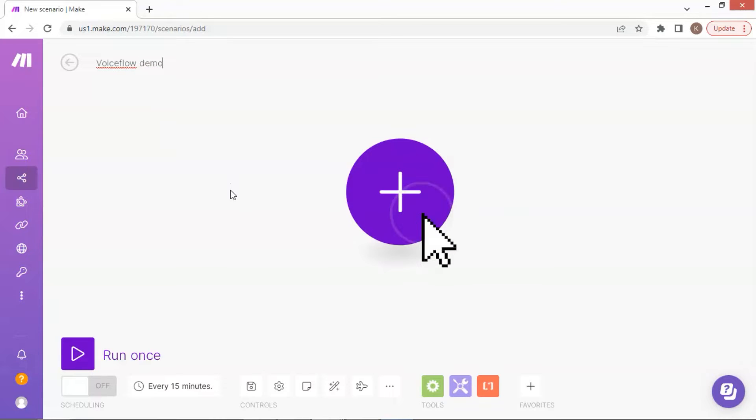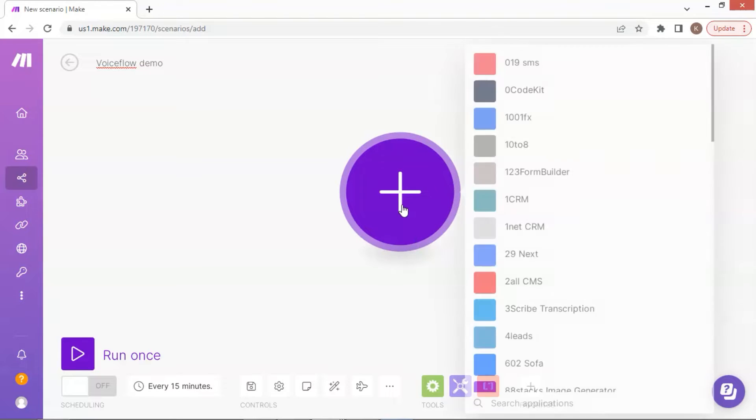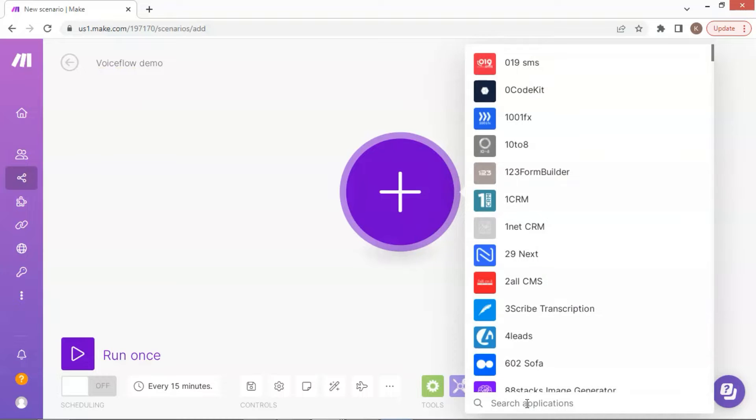Next, we click the big plus sign at the center. As you can see, a list of apps is shown. Make claims it has over 1,500 apps, which is very convenient for users to choose. At the bottom of the list, we can enter webhooks to search for this app.